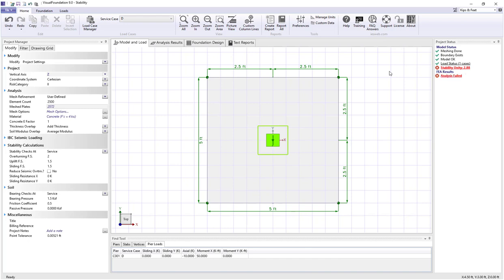Important to note the unity value is not the factor of safety but rather the required factor of safety divided by the actual factor of safety.